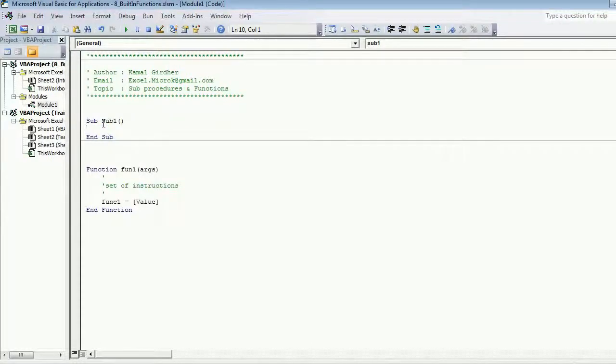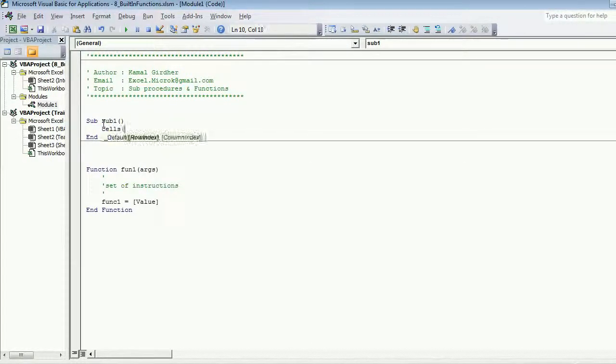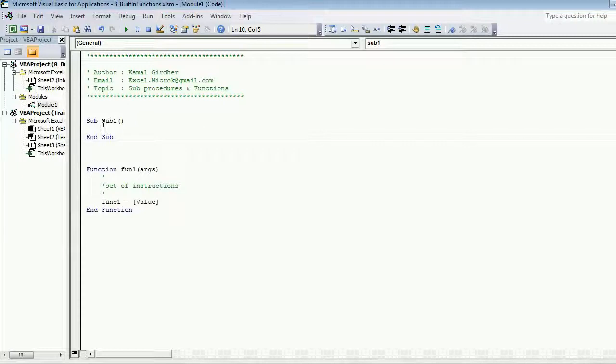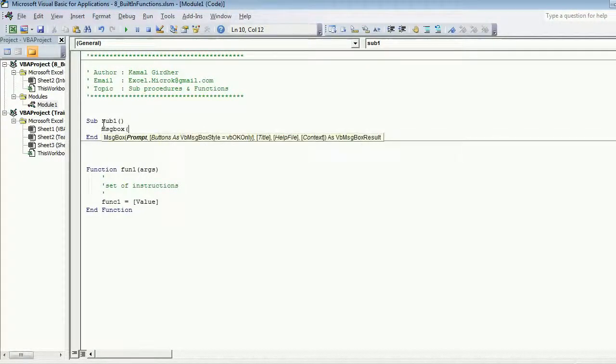For example, if I ask you to put a value in a cell we use cells(1,1).value equals something, and similarly if I ask you to display something in the form of a message box I was using message box as a function.